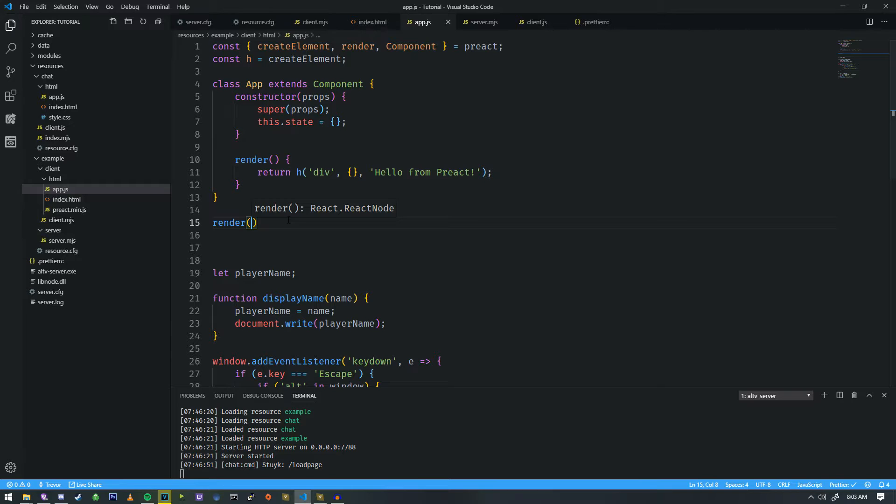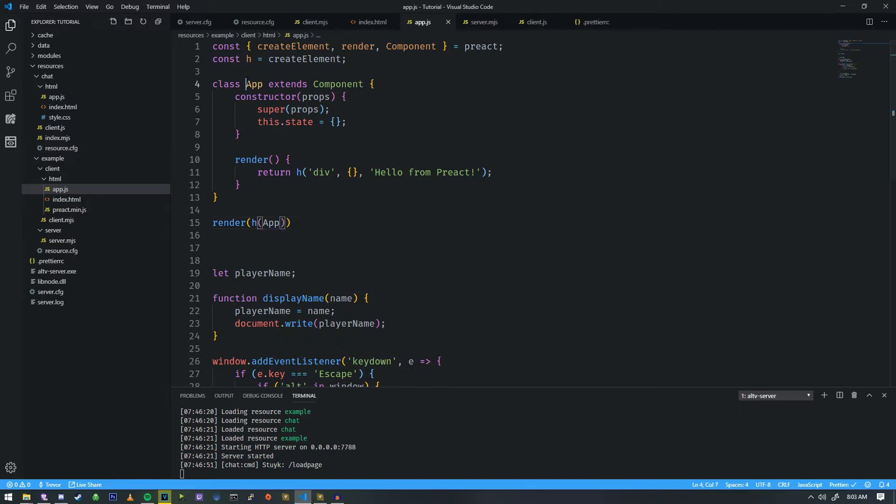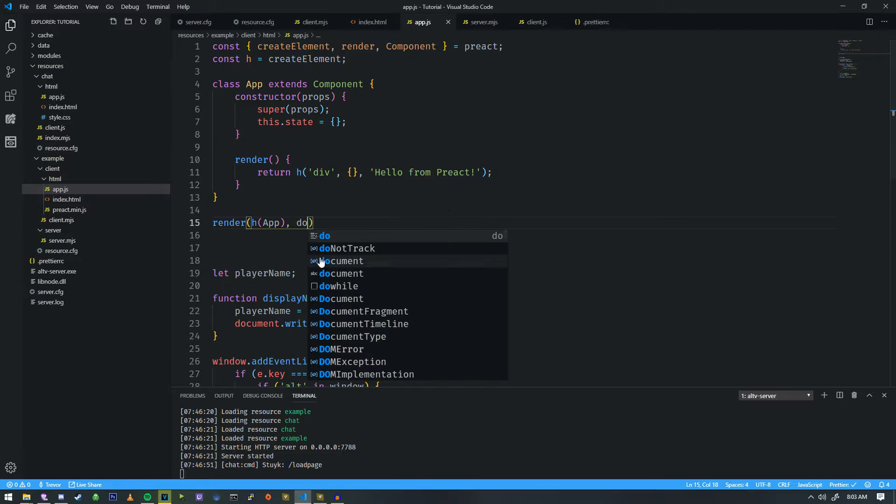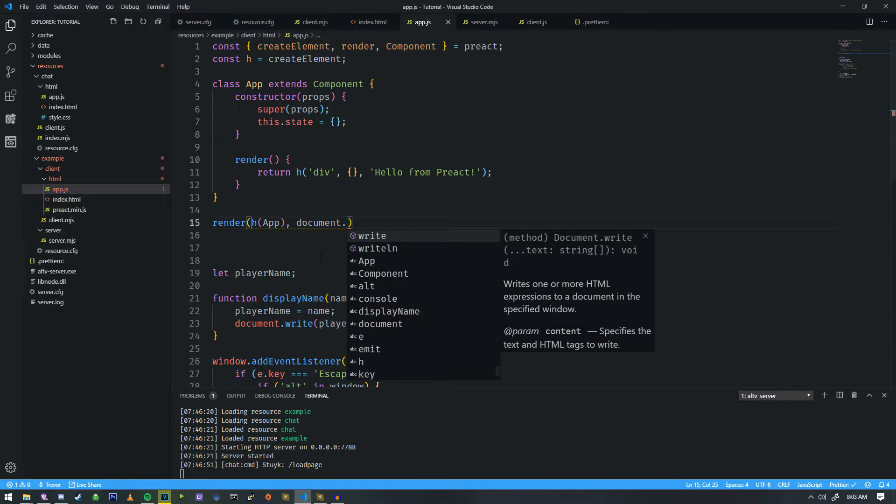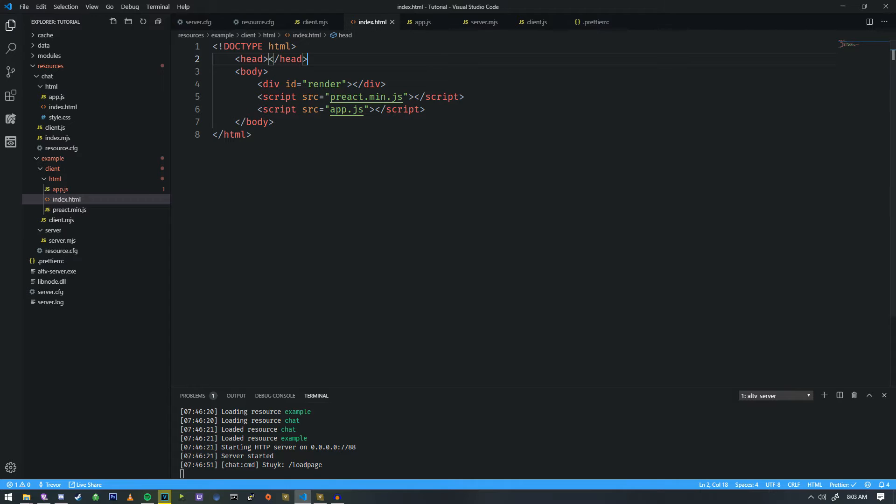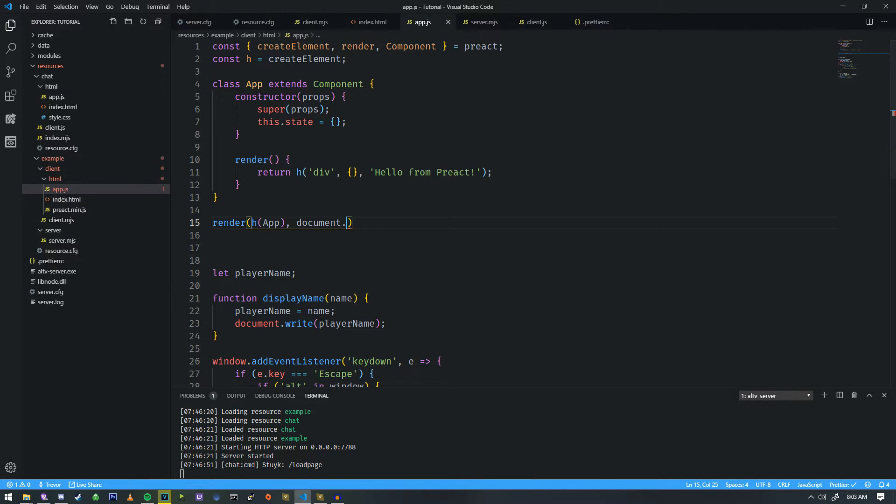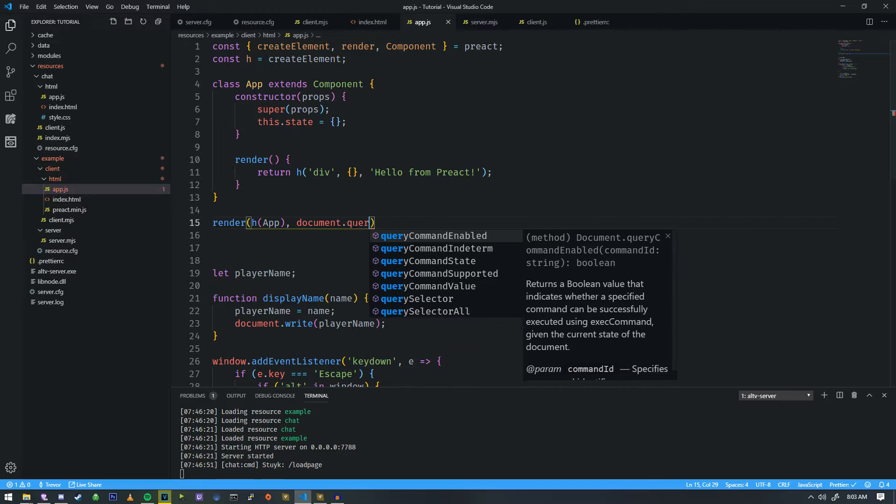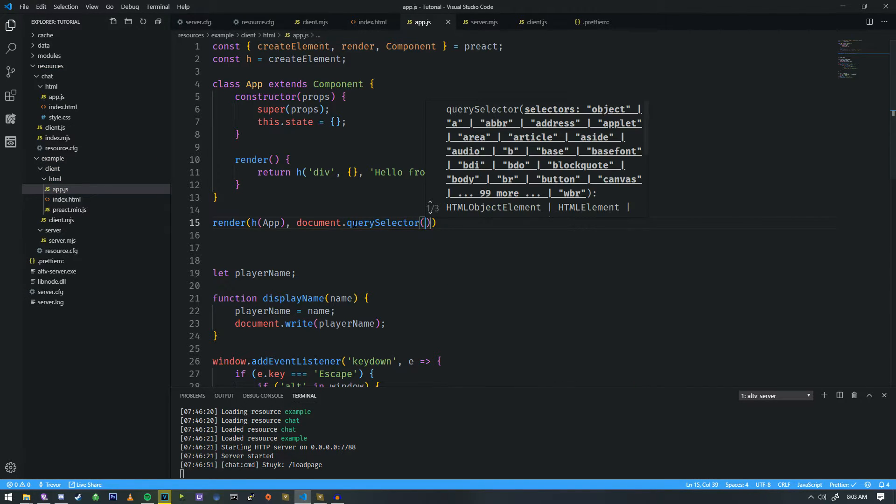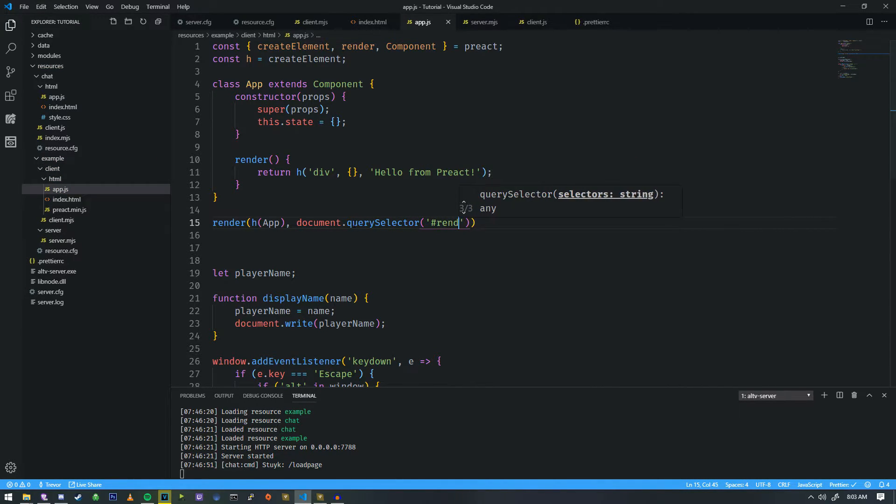So in this example, we're going to be taking the class of app, which is this one right here, and we're going to render it onto the document. And we're going to look up the ID for render.